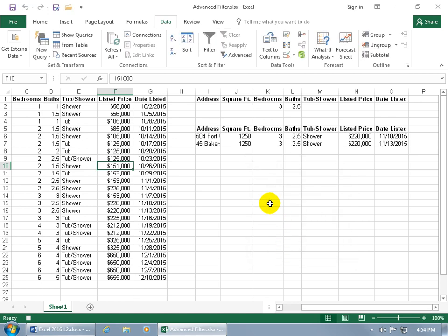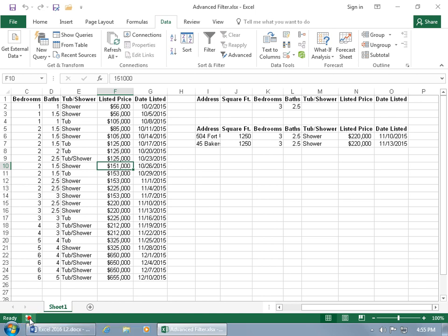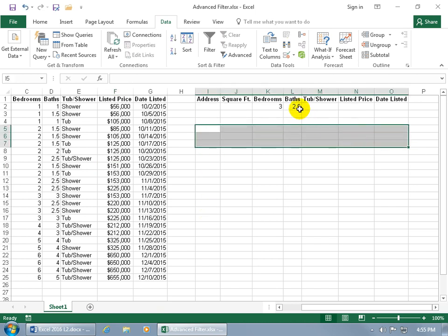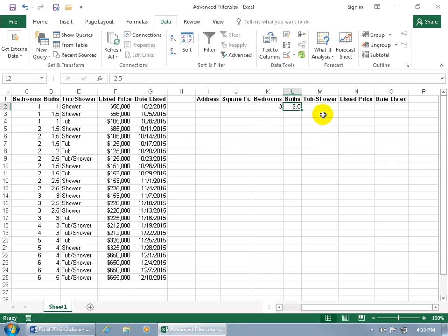We've recorded all the steps for executing the Advanced Filter. Now click the Stop button on the status bar to stop recording. Let's test it — click and drag to delete the existing results, click in any cell, and press Control+Q.